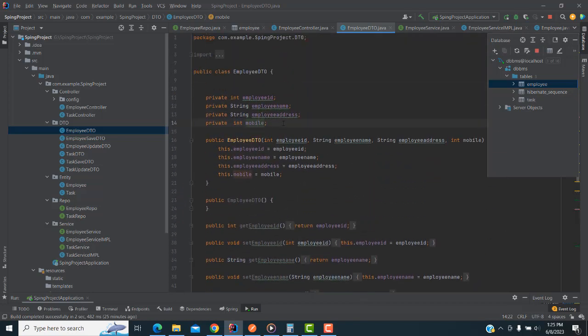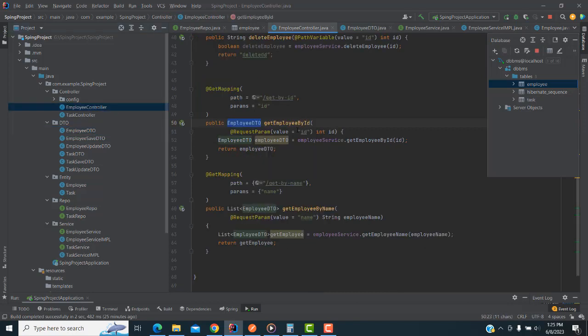All the source code will be attached to the video description. I have a tutorial on how to make the REST application using Spring Boot — go and watch that. I have done all those things from scratch, so don't worry about that. In this tutorial we will only do the search criteria.